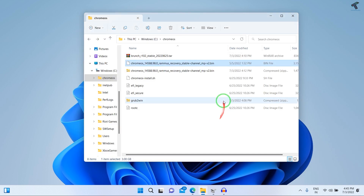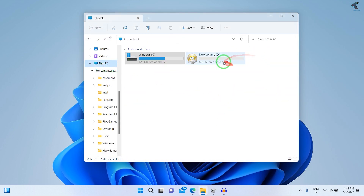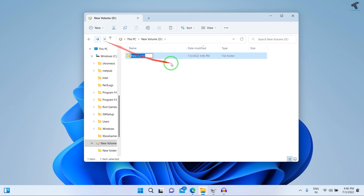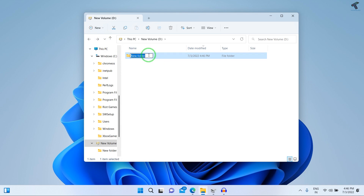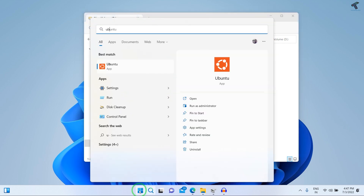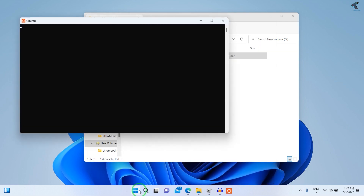After extraction, go to your newly created D drive partition. Create a new folder there where you will install Chrome OS. I'll name the folder 'Chrome OS Installation'.